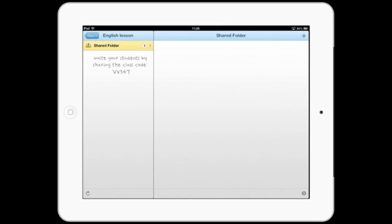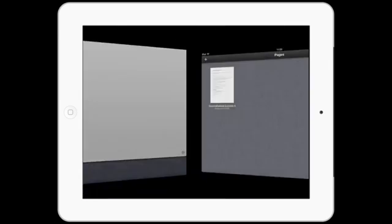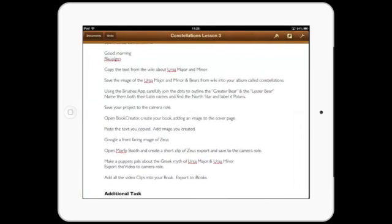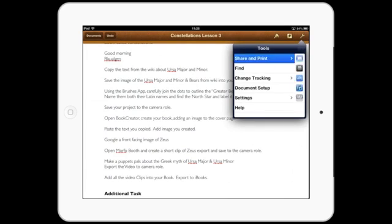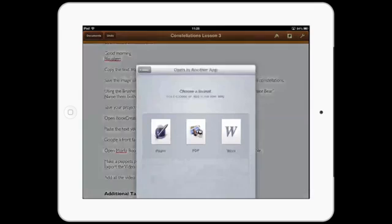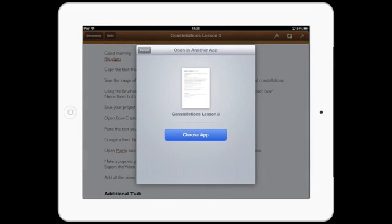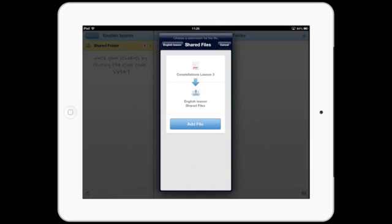Showbie works seamlessly with other applications, such as Pages, where documents can be created and exported directly into assignments. Tap the share icon to open in another app and select Showbie from the list. Here, you can export the document as a PDF and upload directly into your chosen assignment.